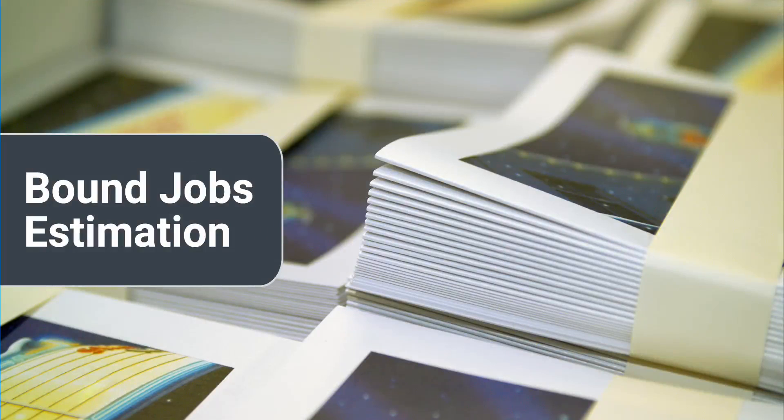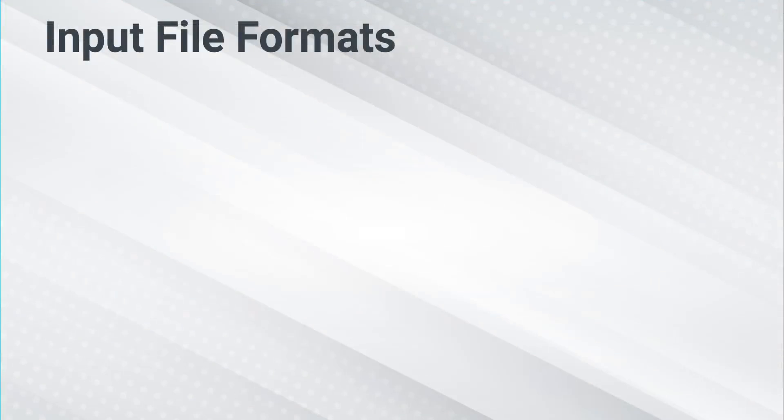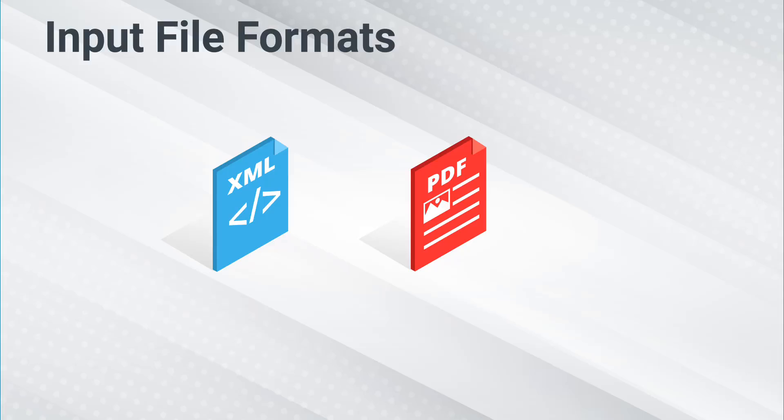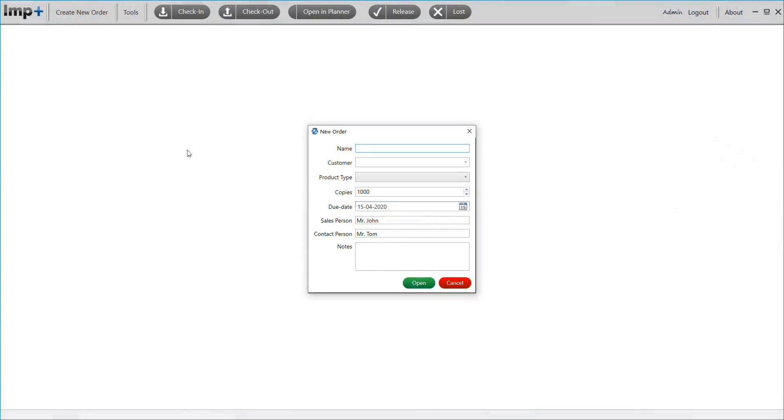Book Jobs: You can create a new job order by importing job properties from XML, PDF, or create manually. Let's create an estimate for a Saddle Stitch bound job by keying in the job properties like Name, Customer, Product Type, and Copies.